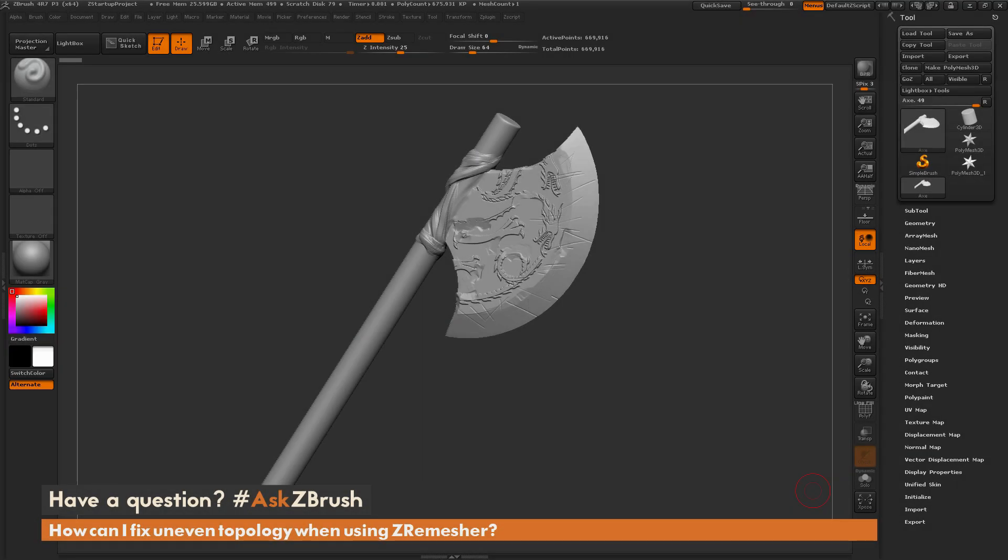This is Joseph Drust, and welcome back to another episode of Ask ZBrush.